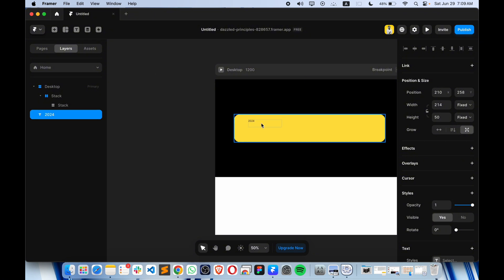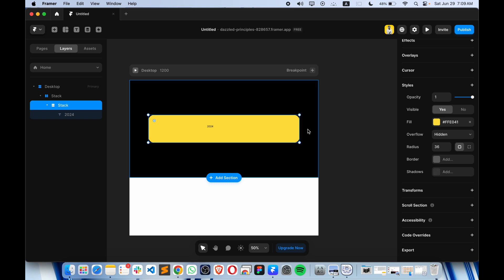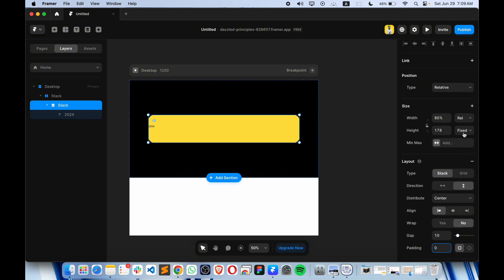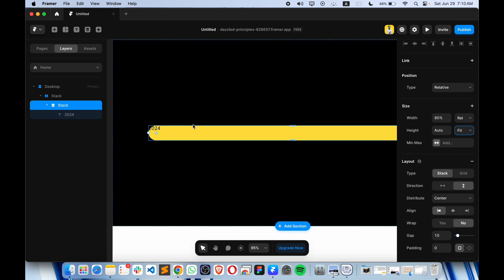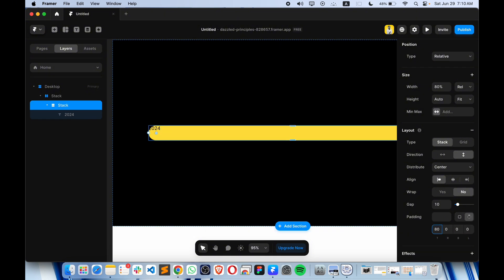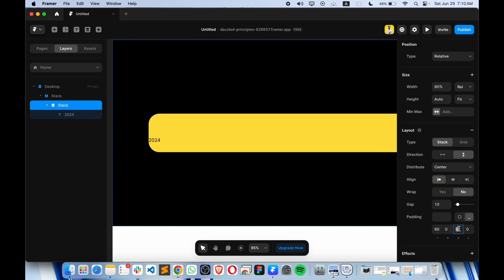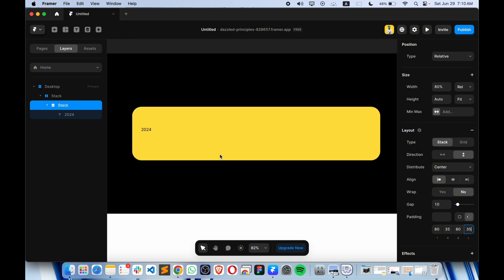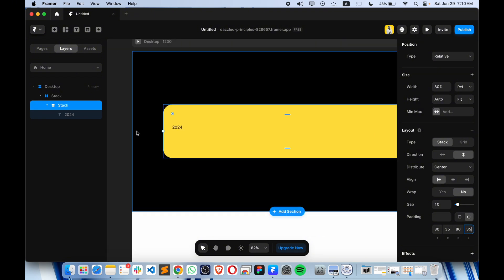Place it down here. Inside the stack we're going to align all the things to the left and make some padding, but let me also make this thing fit content. Let's add some padding — from here let's add 80 pixels of top and bottom padding, and we can go for 35 on the sides.